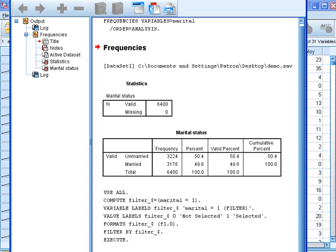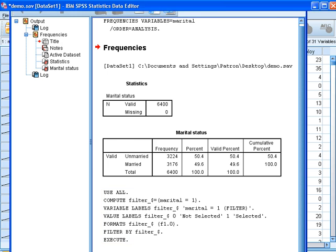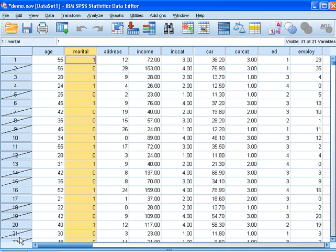So now you can see that the database has been filtered. Now going back to your database, you see some of the data is not working anymore. They're crossed out.